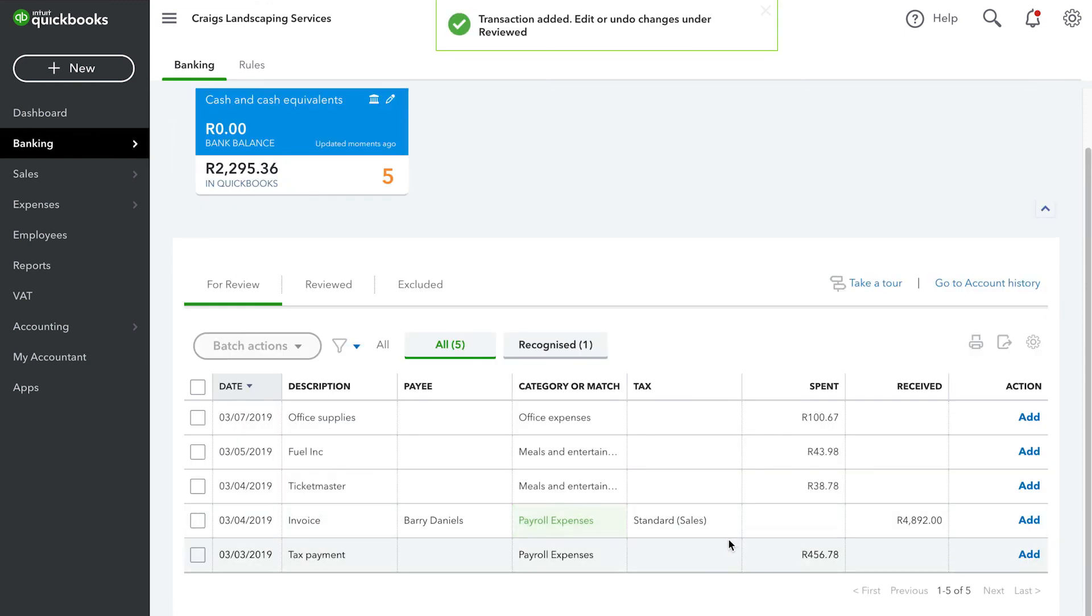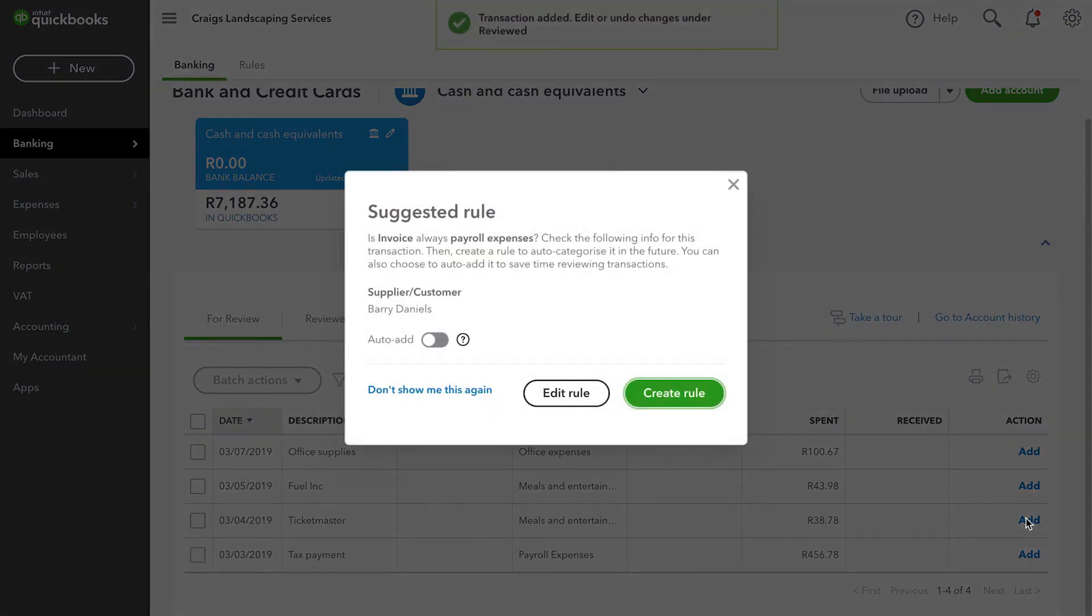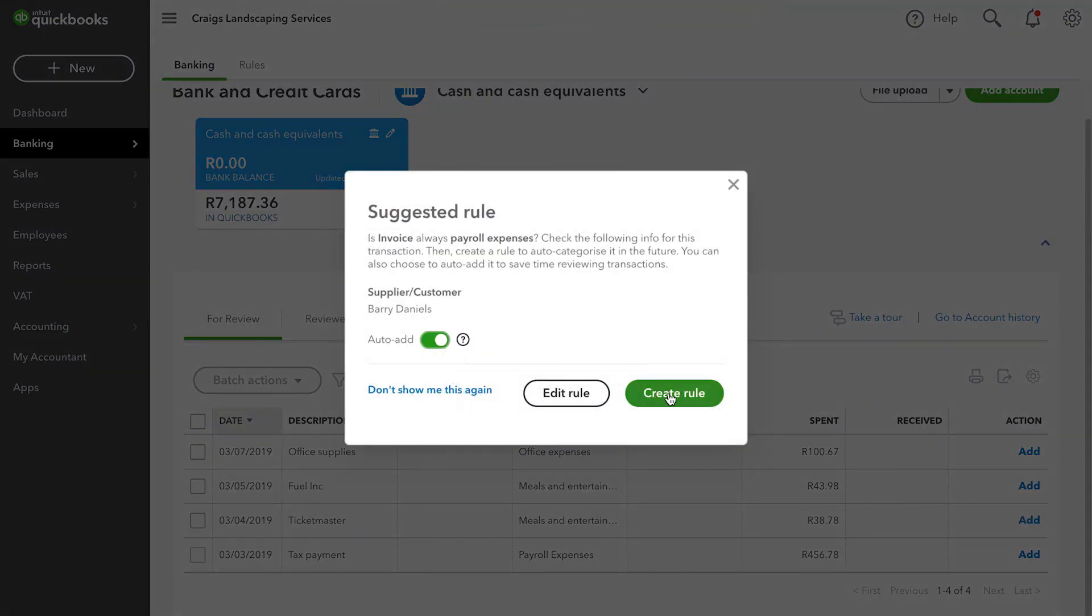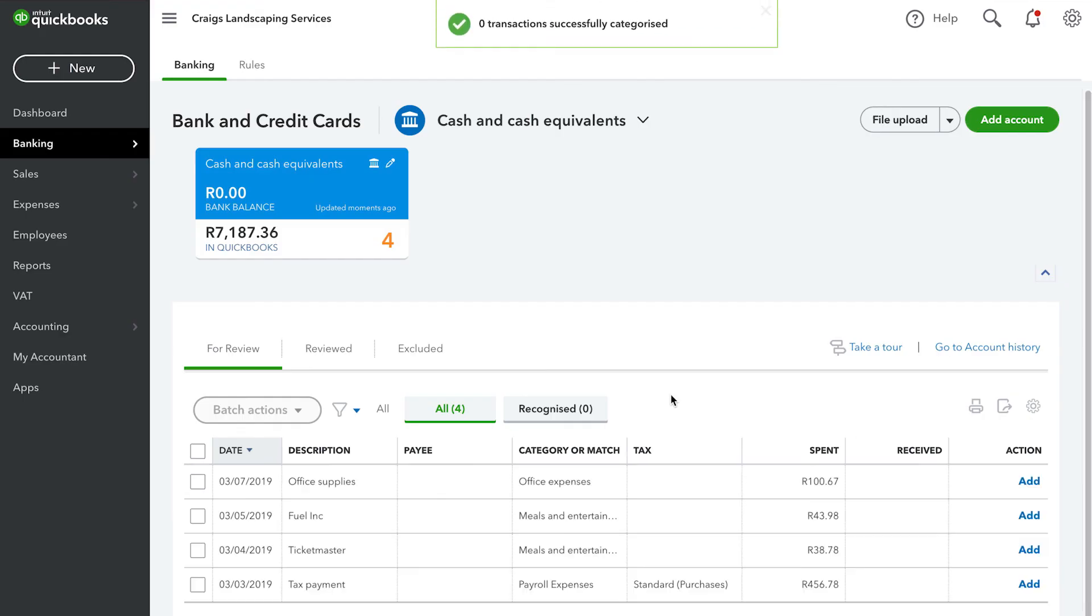Another great feature is that QuickBooks will enter information automatically if you have set up any banking rules or if QuickBooks recognizes the descriptions of your transactions.